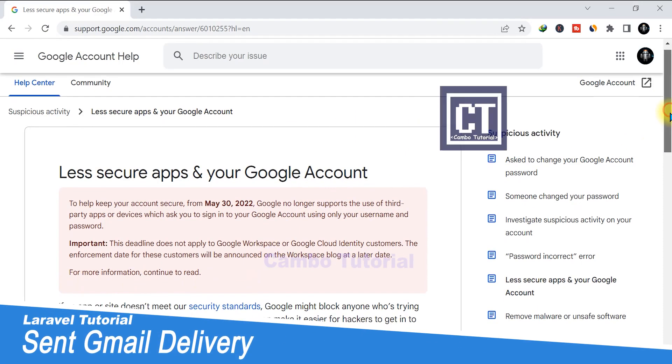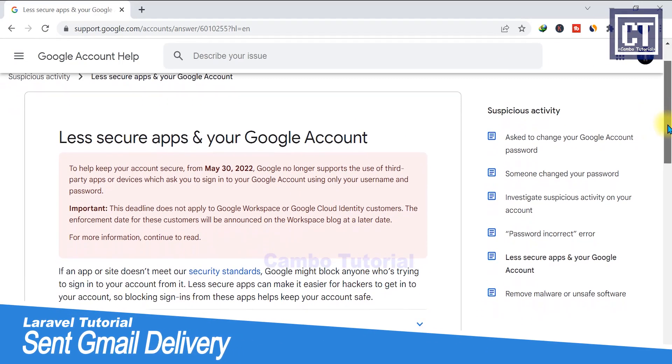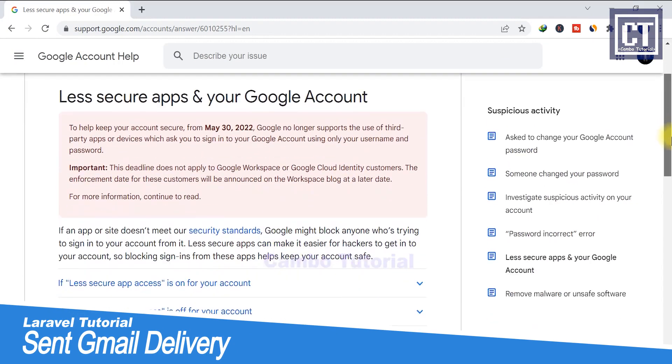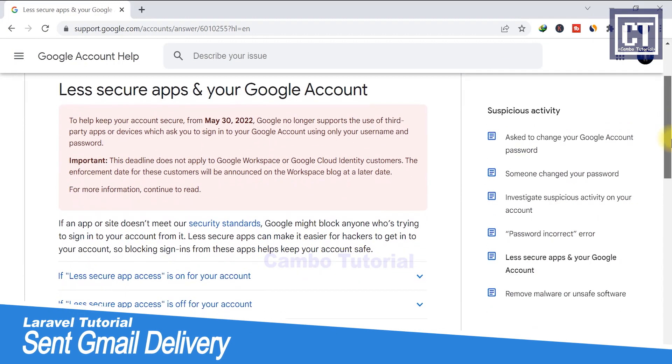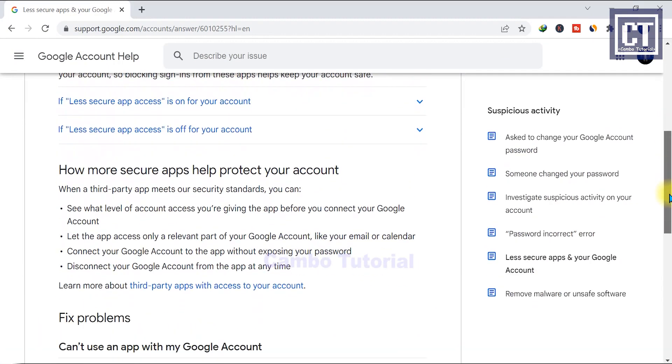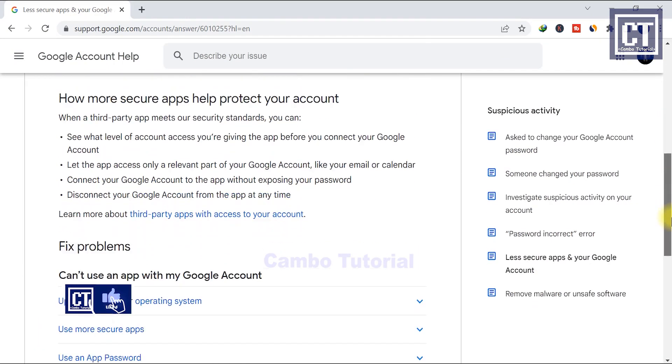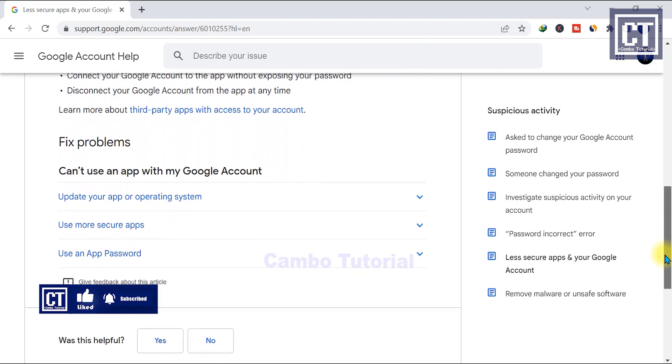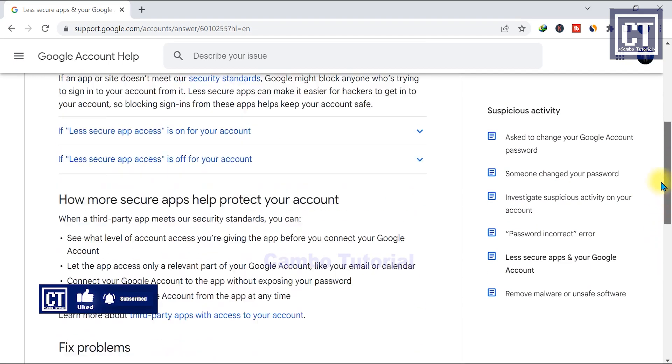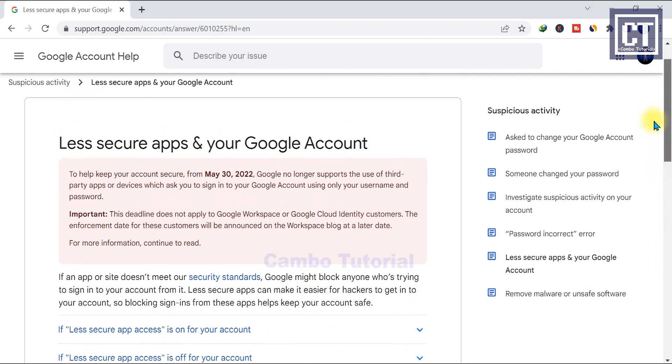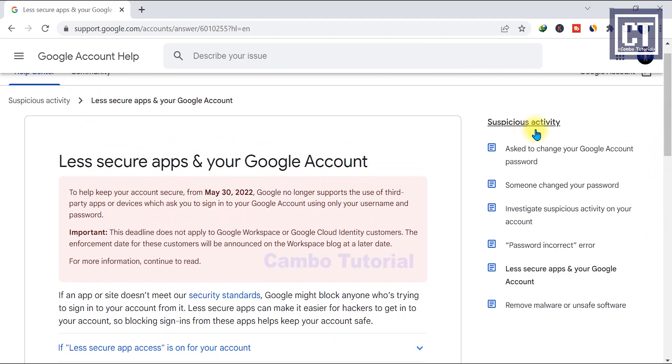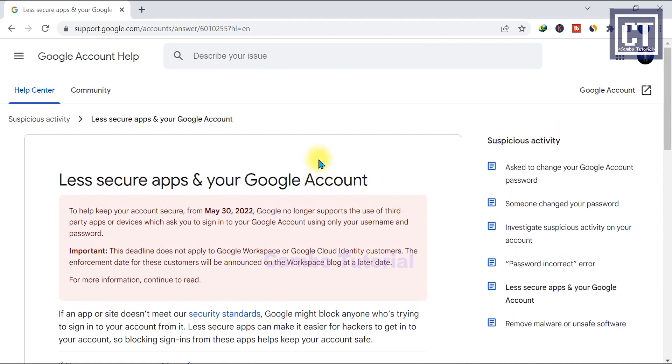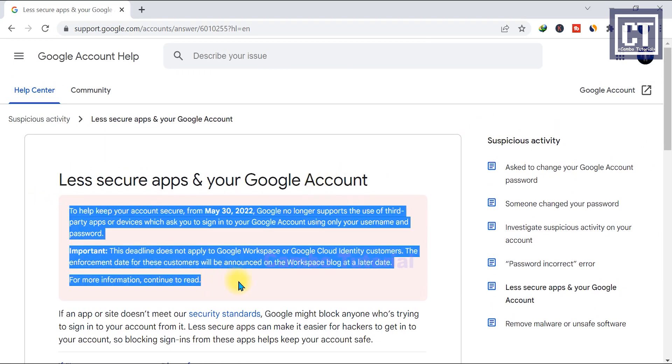In last year, if you want to send Gmail out via your own application, you have to turn on the less secure app in your Google account. But still now today, Google no longer supports and shut down this feature. I think you may face the problem how to send Gmail via your Laravel app or other app.